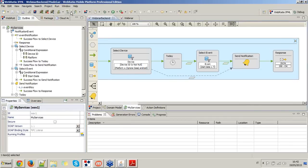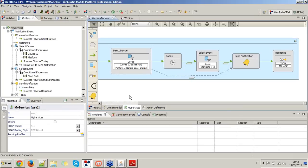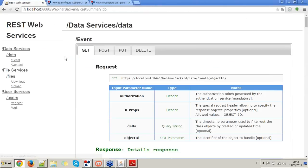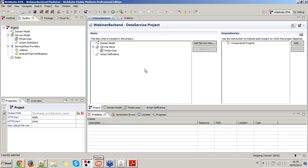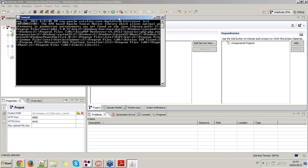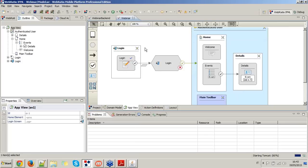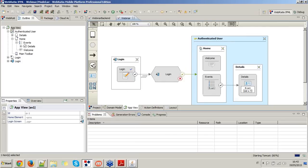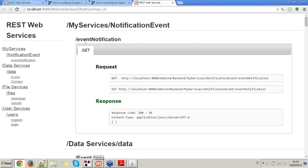I save and publish the data service project. In a few seconds, we will be able to see from the REST web service page a new service related to push notifications. In the meanwhile, we are going to model also the IFML model of the mobile project. What we need to do here is to add a notification event — and you can see that the notification event is available as a service from our webinar backend.